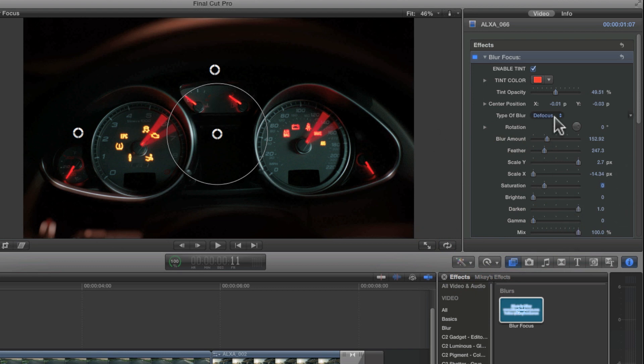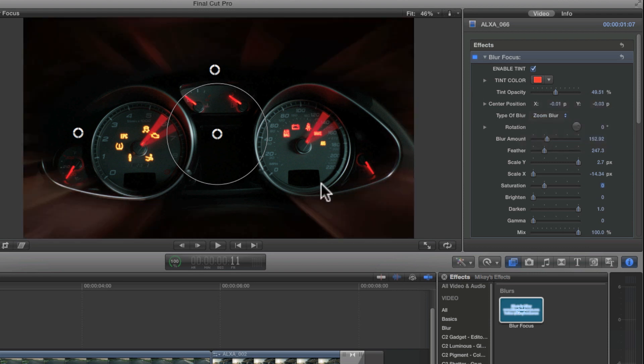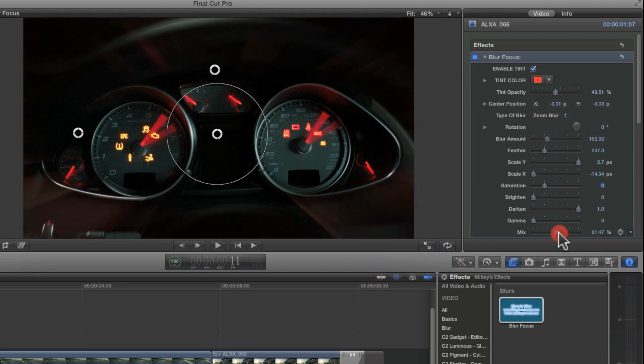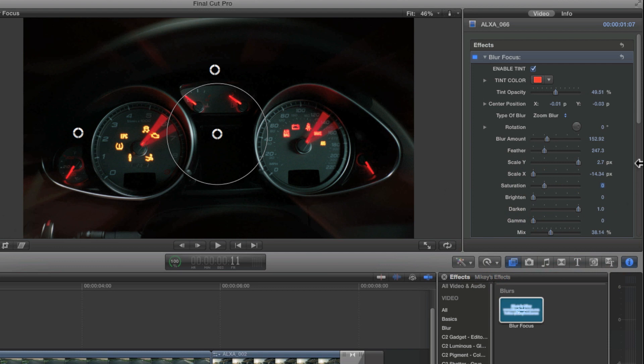And then, of course, I have mix. I'm going to switch this to zoom just so you can see what's going on. And if I take the mix down, it leaves it in there, but just not as strong.